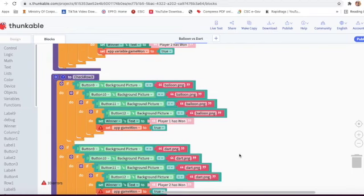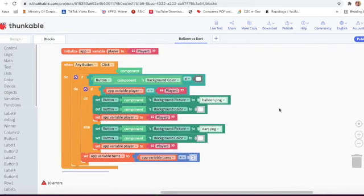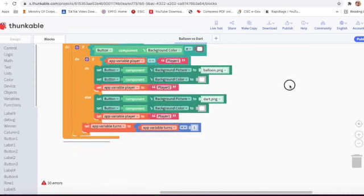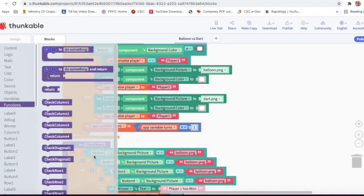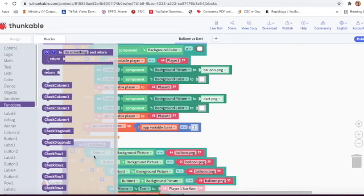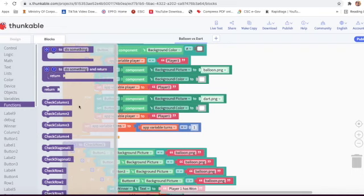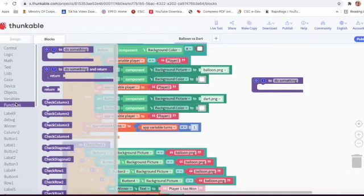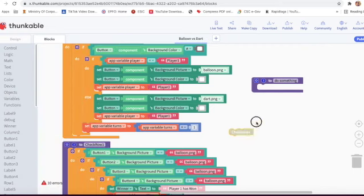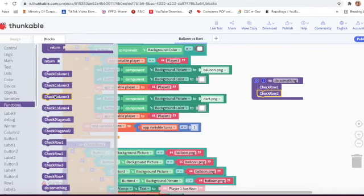Now I will check row three. First of all we will go on any button. So here on any button we have to go on functions and take check row one, check row two, check row three, then check row one, check row two, and check row three.